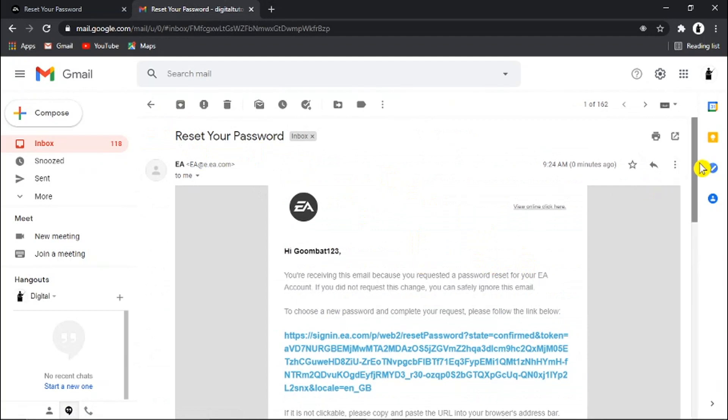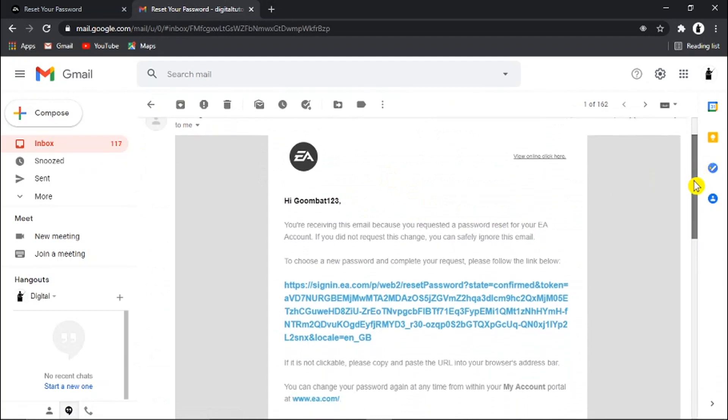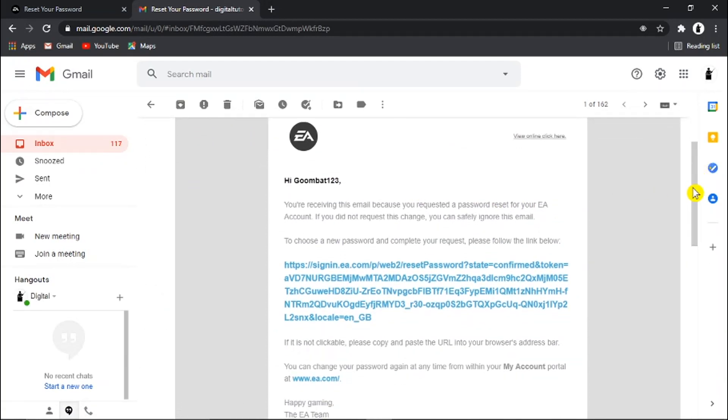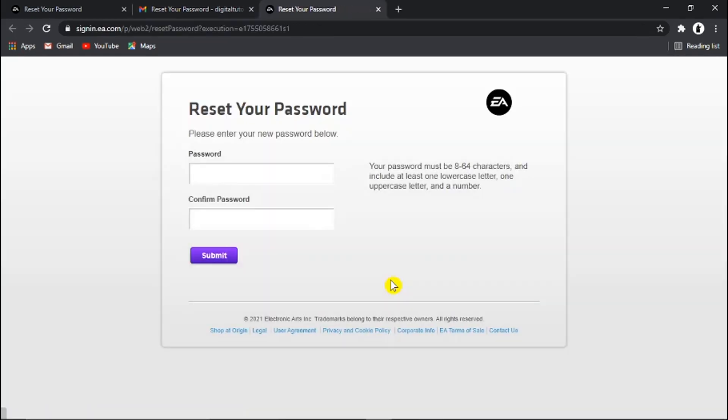And what we now need to do is just click this blue text here, and it's going to take us to a new screen where we can enter a new password.